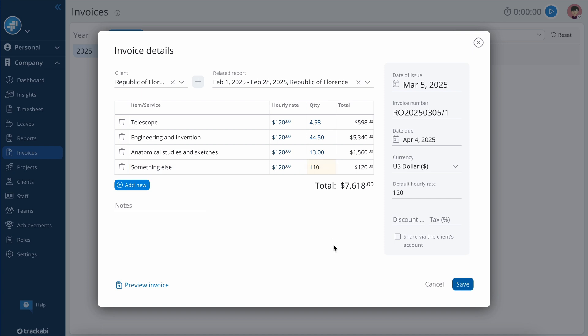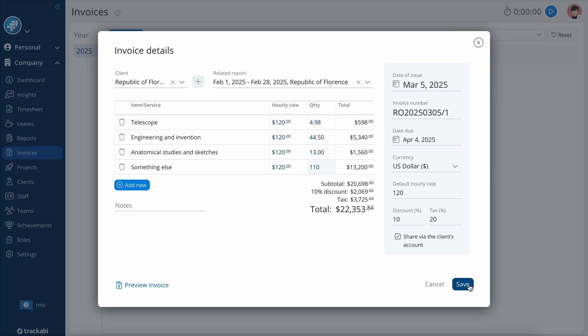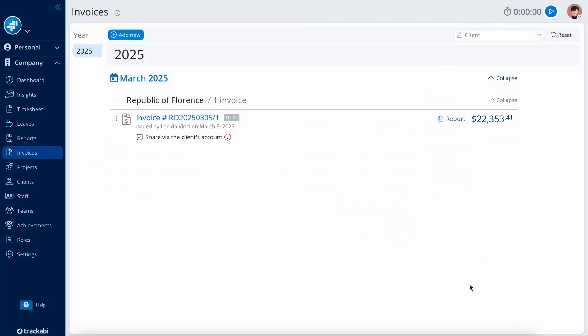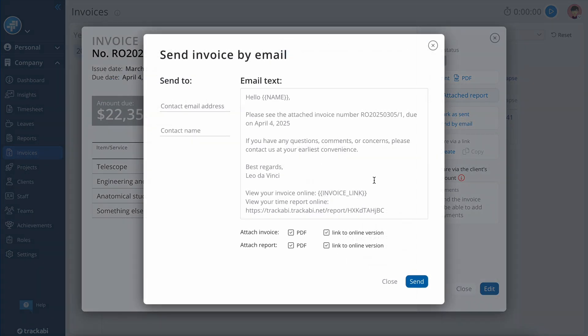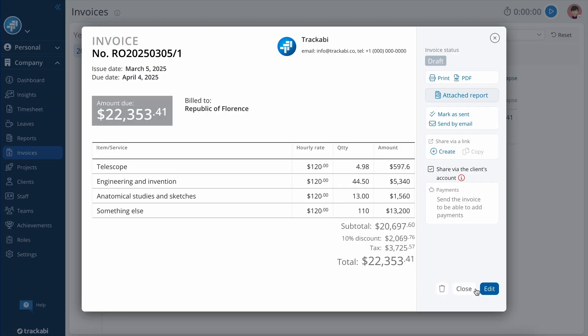Options like adding an hourly rate, tax, or discount are available, and you can choose whether the invoice is accessible in the client's account. Ensure to send it or mark it as sent because draft invoices are invisible to clients despite any settings.